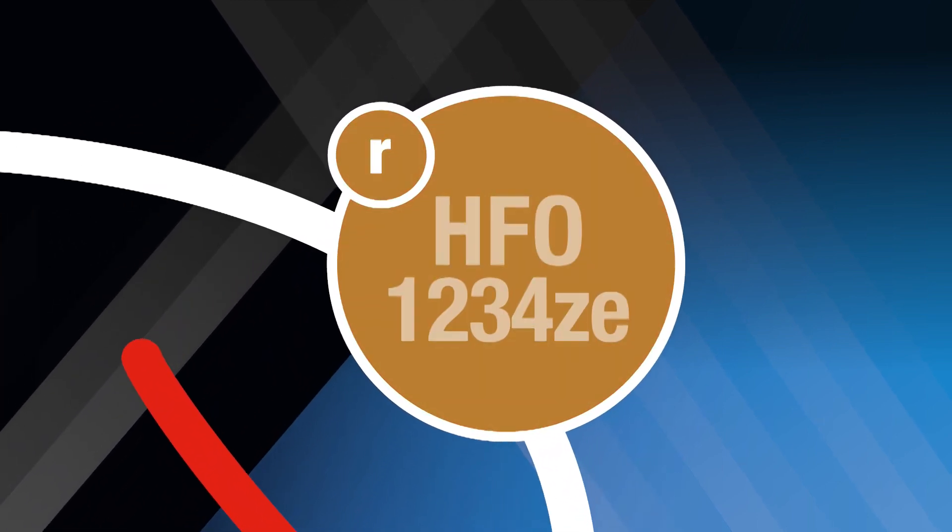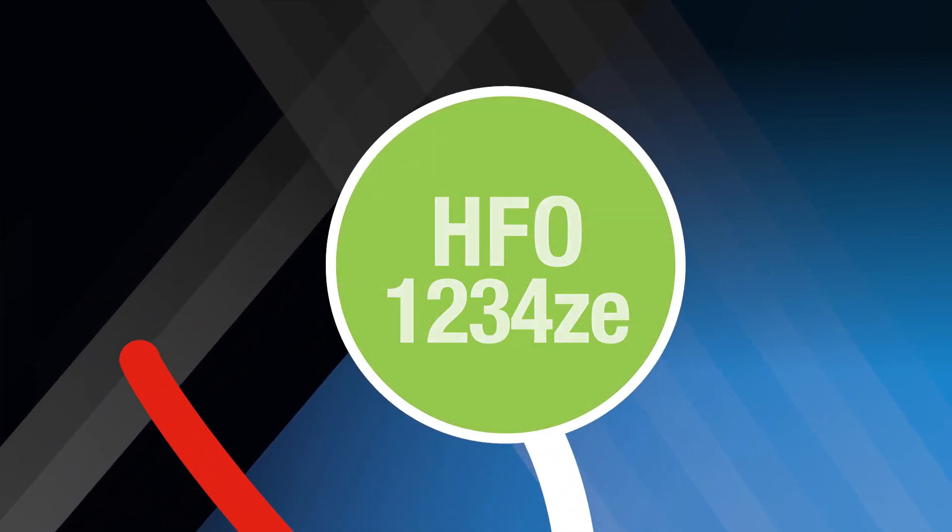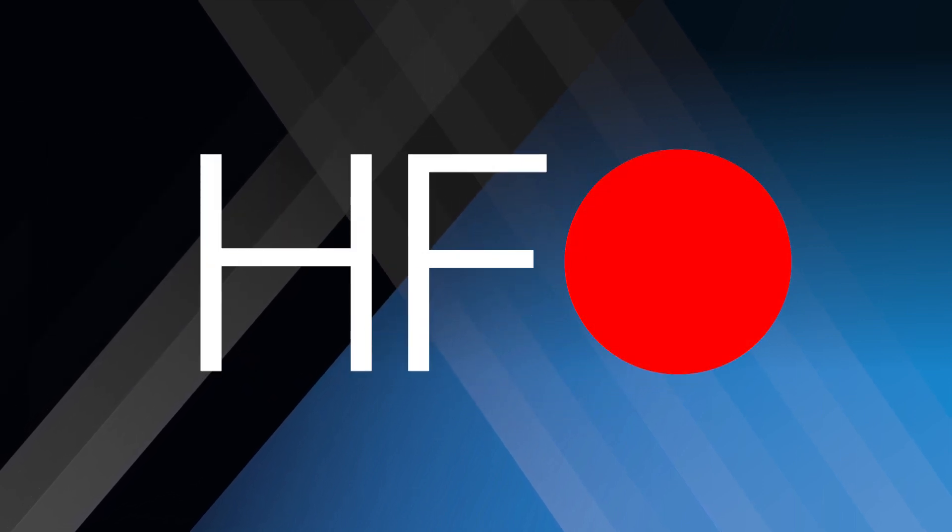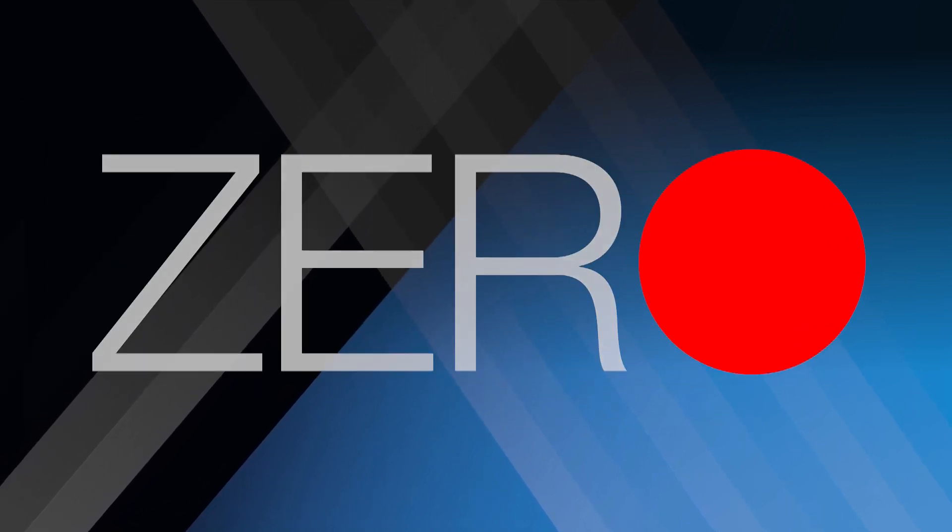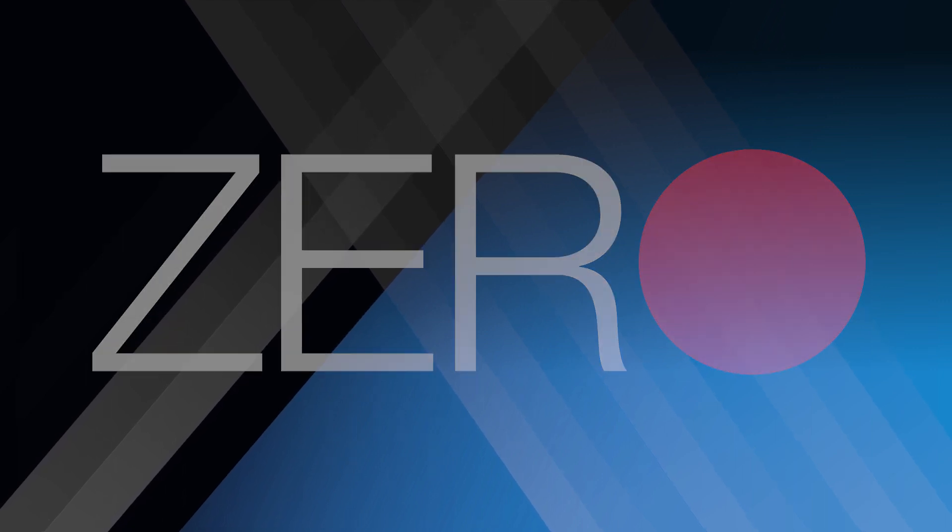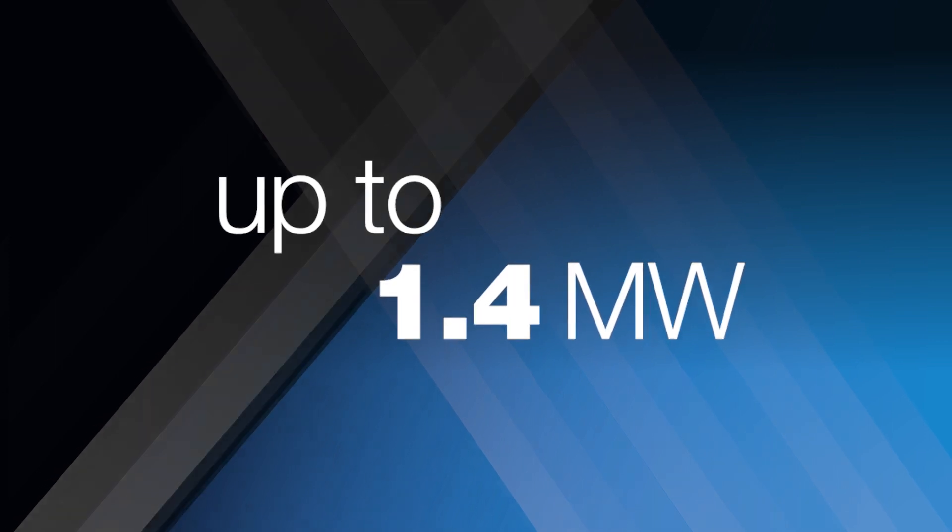We also have a range of chillers using HFO refrigerant R1234ZE with almost zero environmental impact. This is available with both our screw and oil-free centrifugal ranges up to 1.4 megawatts.